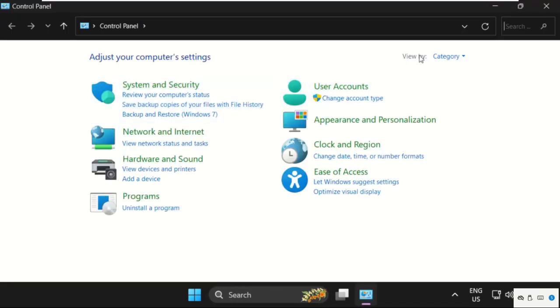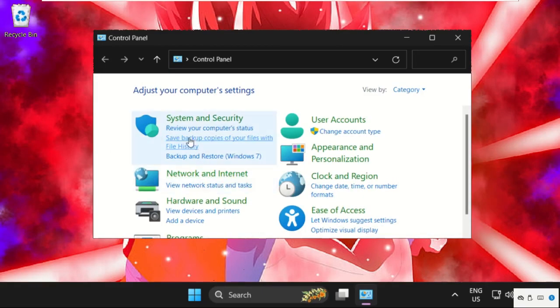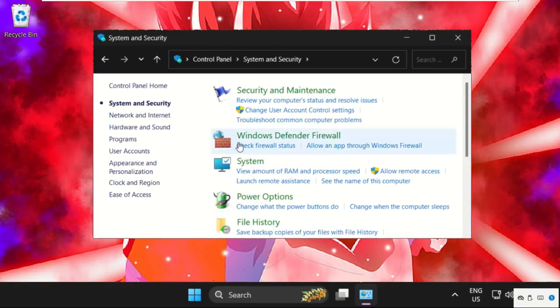Select view by as category, and now select System and Security. Then click on Power Options.